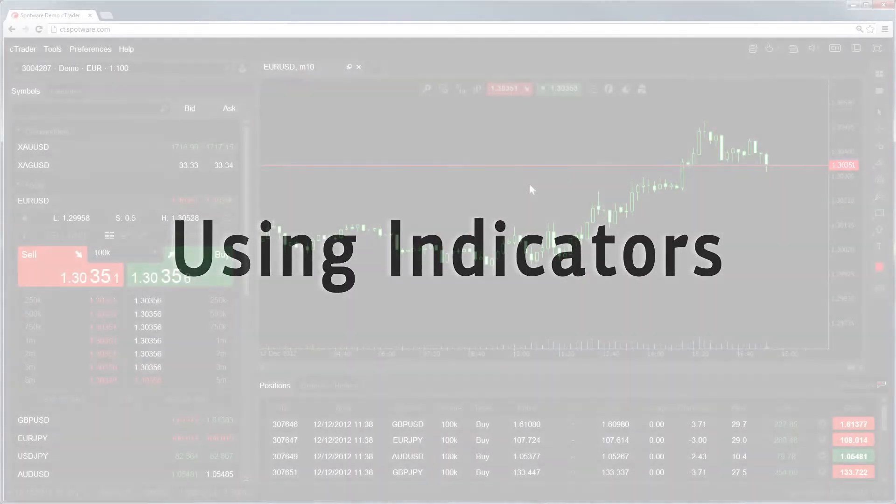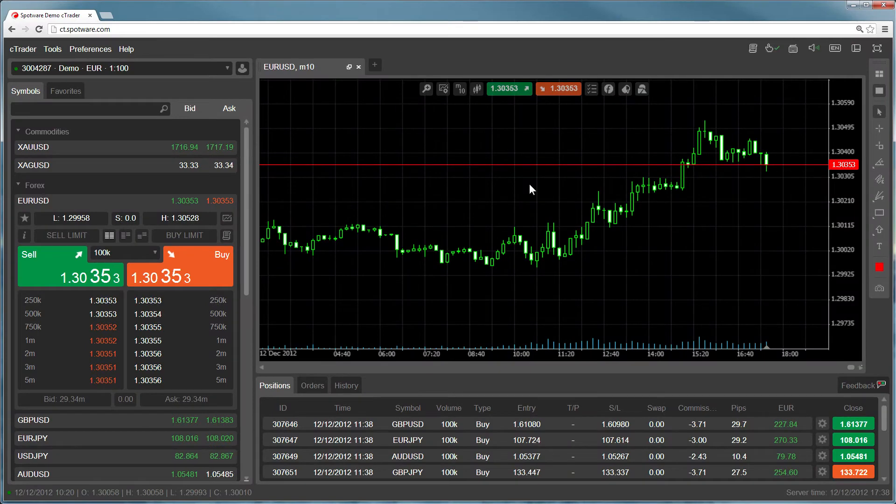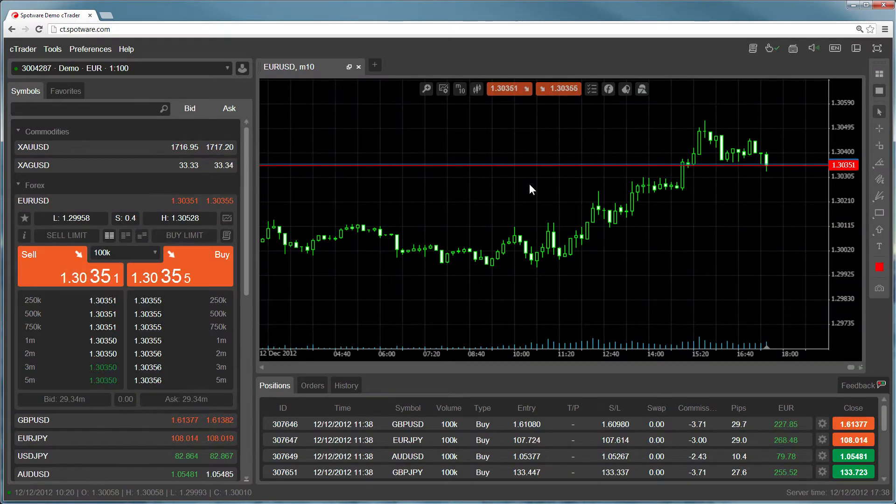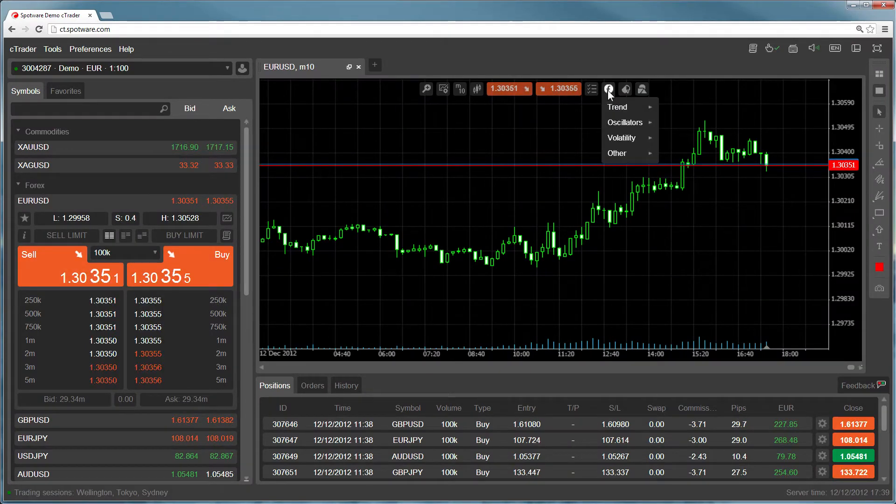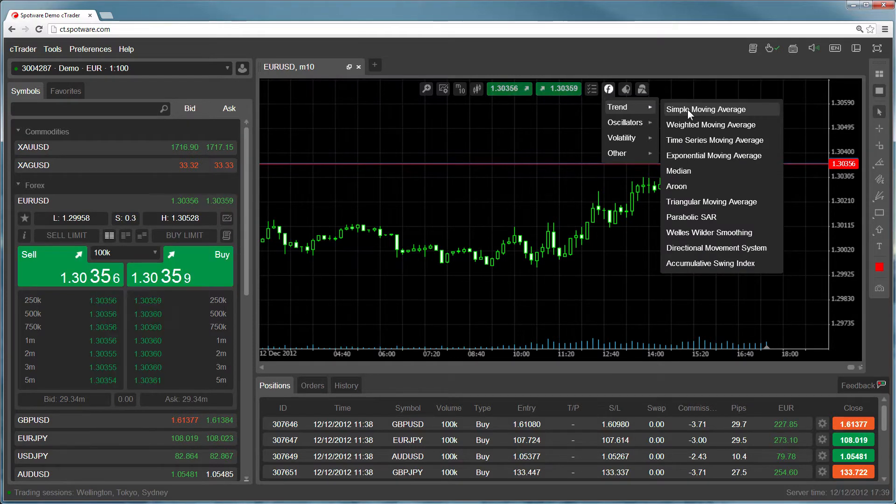SeeTrader gives you all the technical analysis tools you need to effectively analyze the markets. To add an indicator to your charts, click on the indicators icon and choose an indicator from one of the categories.